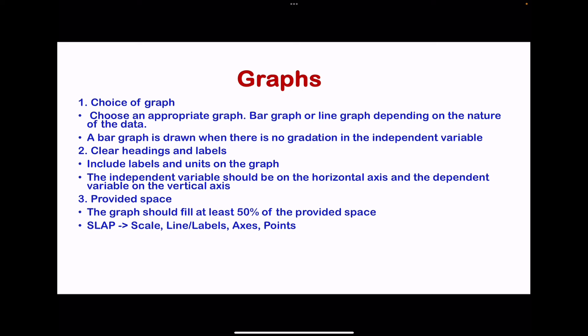For awarding marks for IGCSE Biology graphs, they use S for scale, L for line and labels, A for axis, and P for points. If you include suitable vertical and horizontal axes clearly labeled with units, use a suitable scale, plot points appropriately, and draw lines clearly and neatly, then you can get full marks on a graph.